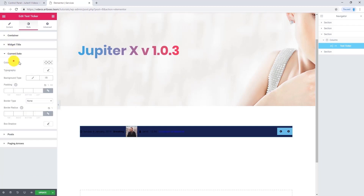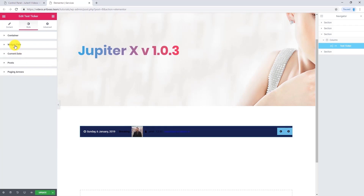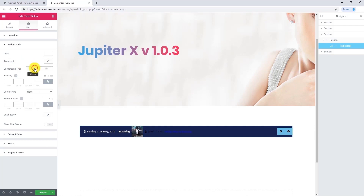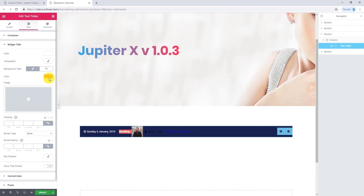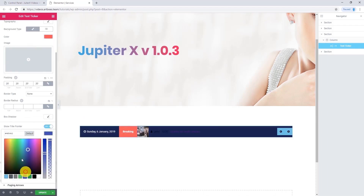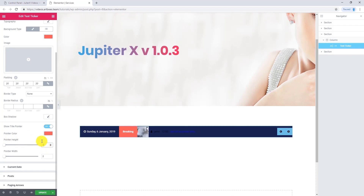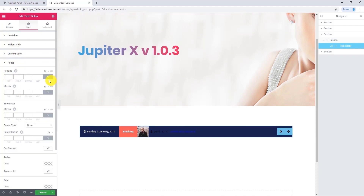From the container, I'm going to give it a dark background. Now let's go to current date — I want to make it white, and also give some padding on left and right. Now let's go to widget title. I want to make it white as well, but I want to give it a background color — about red. And I want to give 20 of padding from all sides.